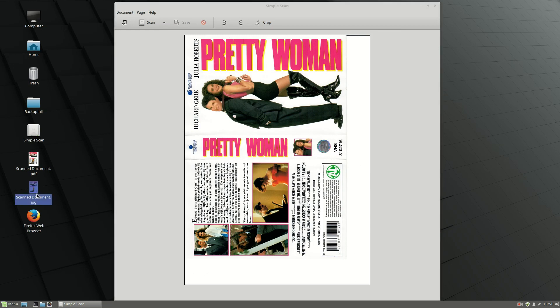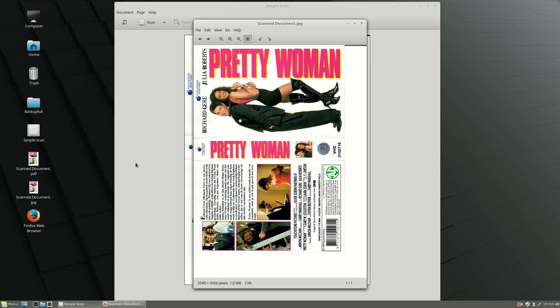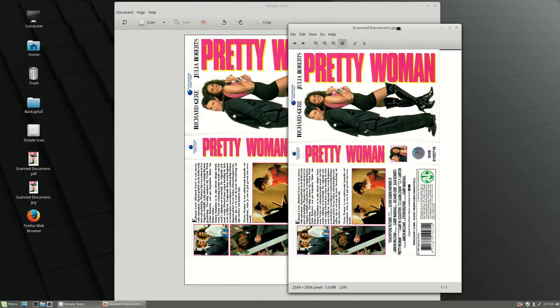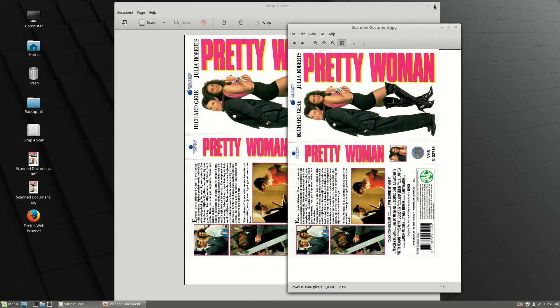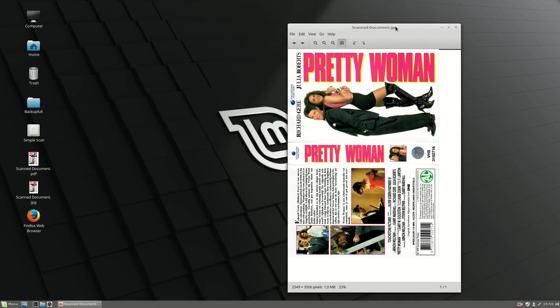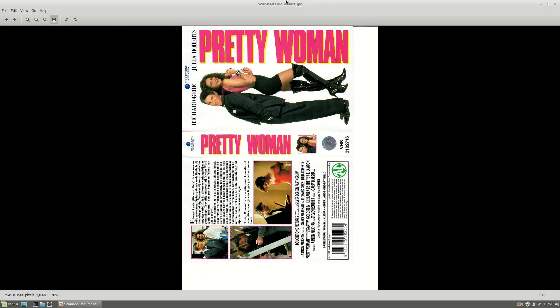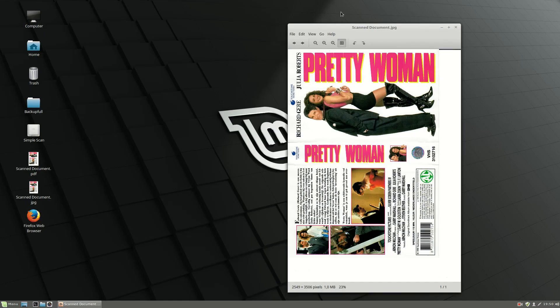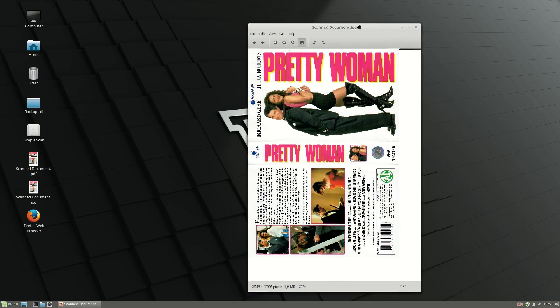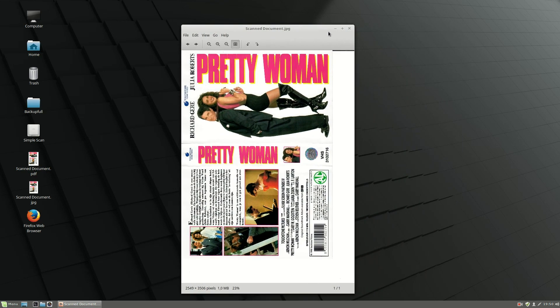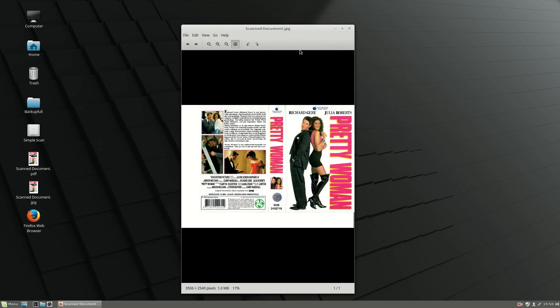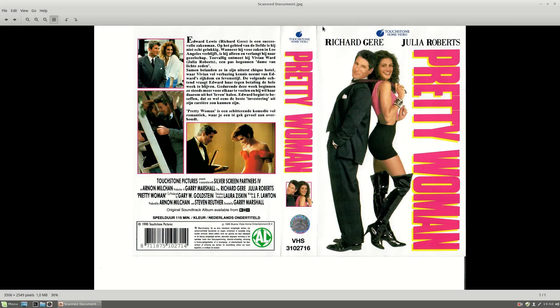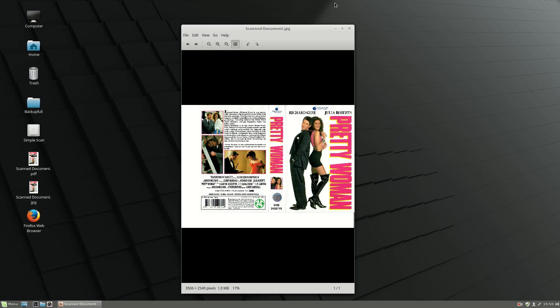It has converted it into a JPEG, which is really fantastic. This video showed you how you can scan a document in Linux.